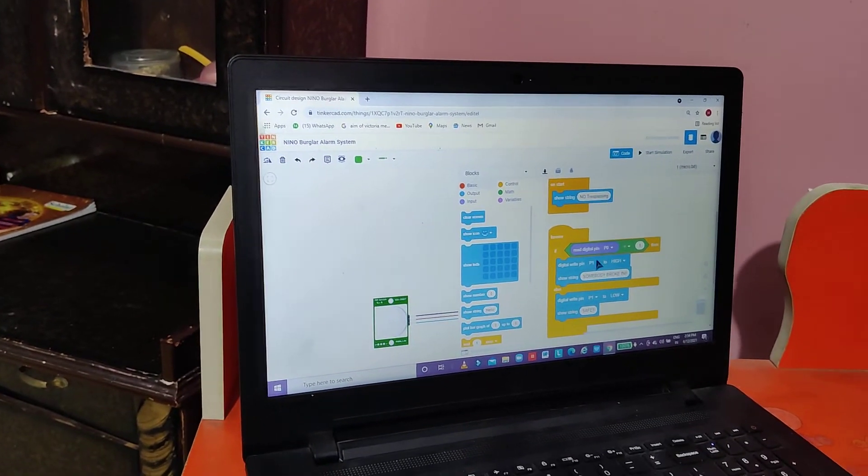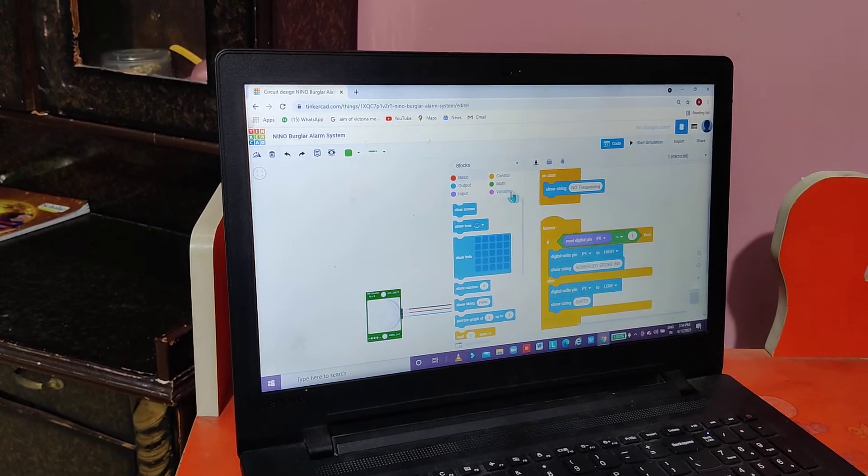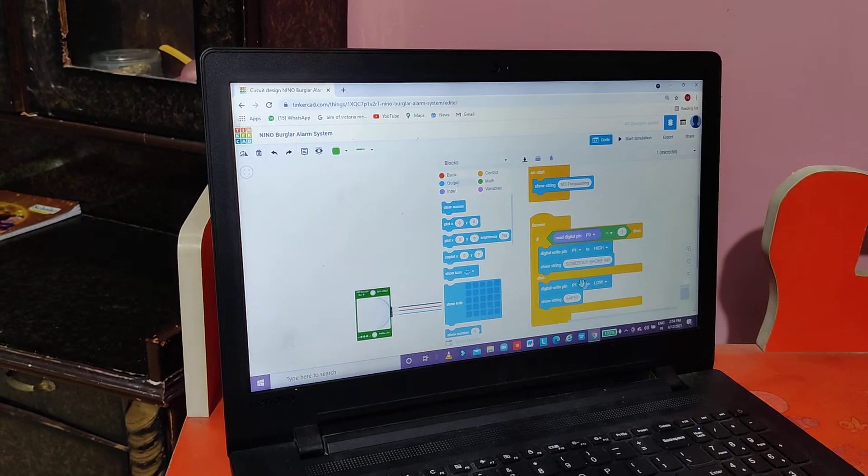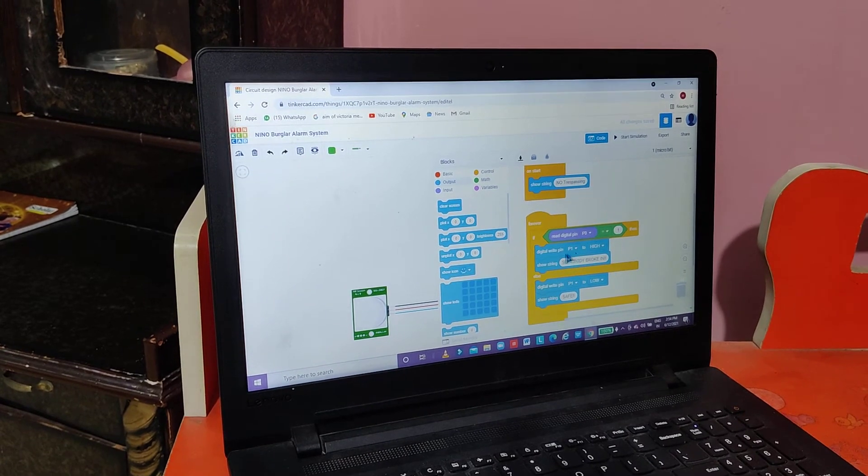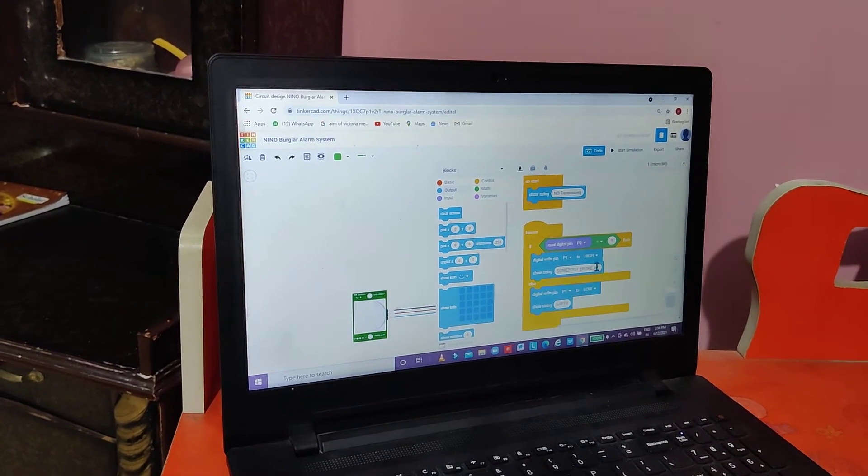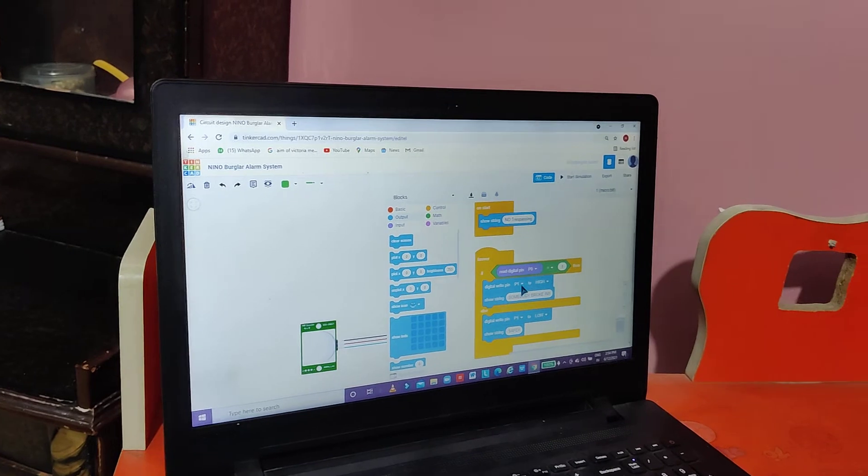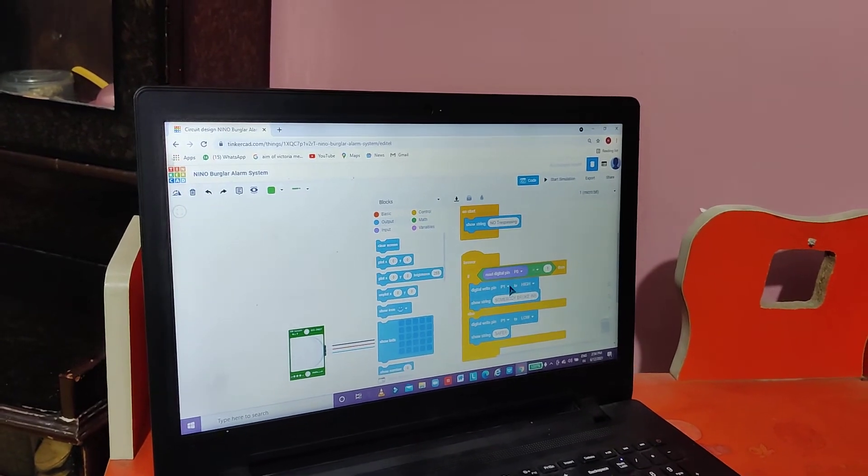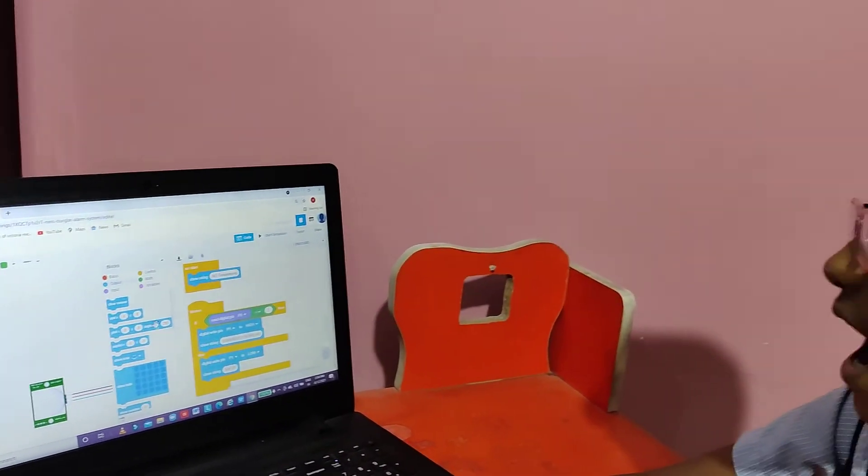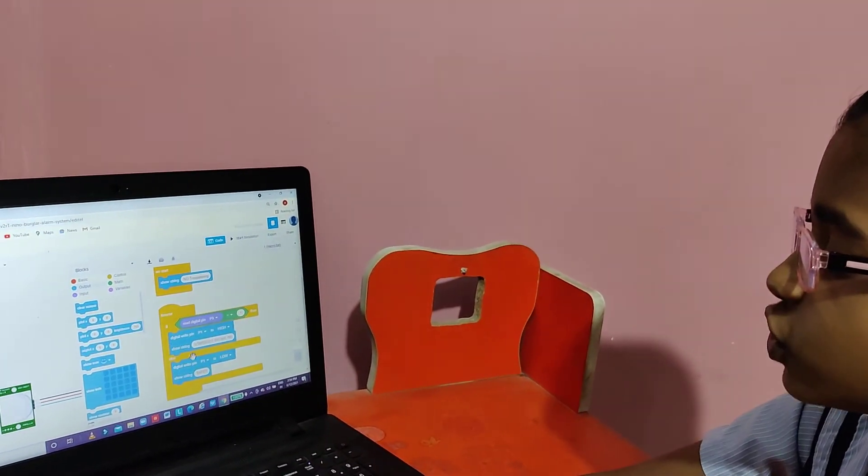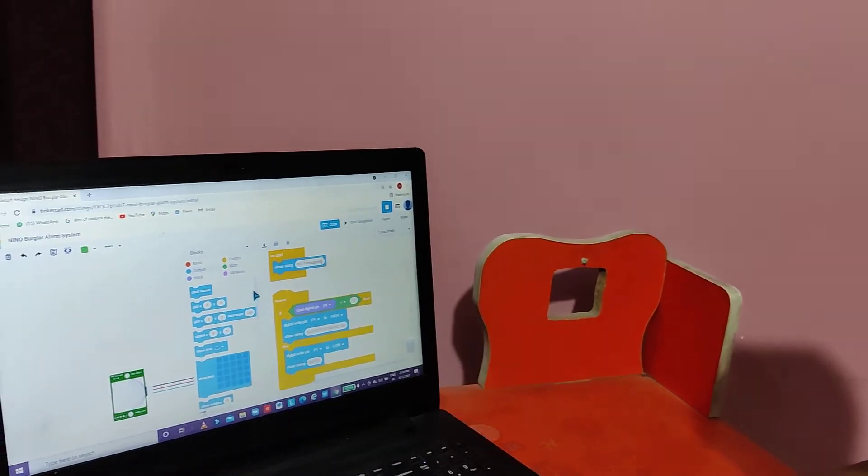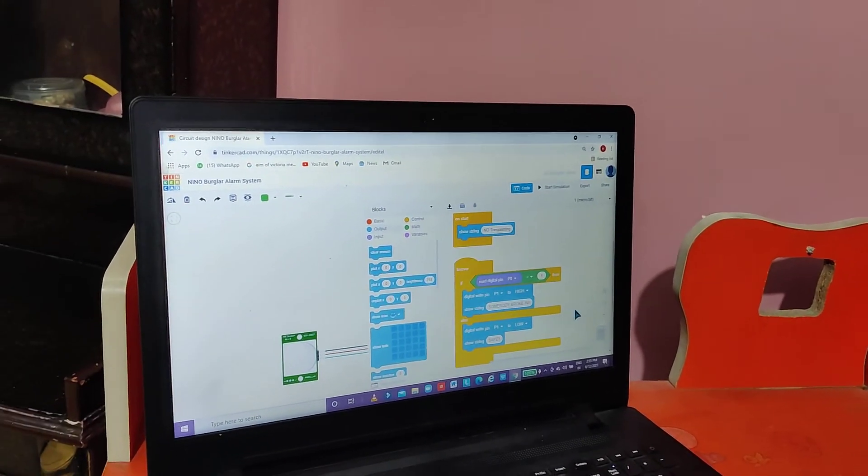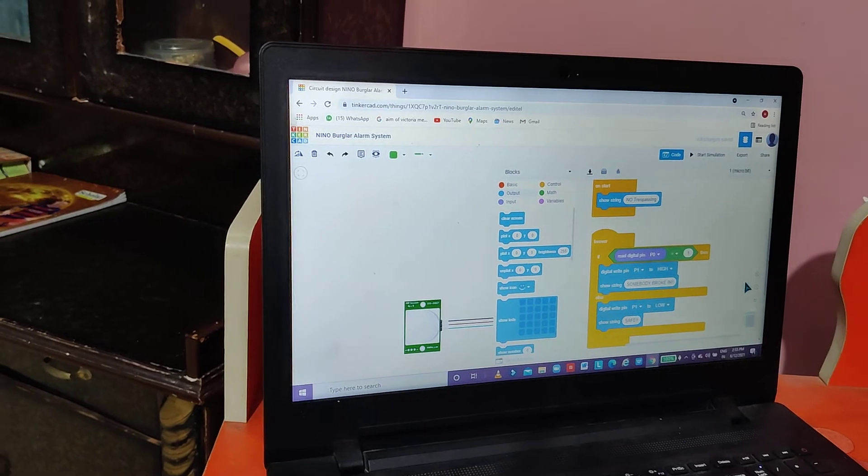After that we will go to output, and there we will find digital write pin P0 to high. Then we will change P0 to P1. And after that in this only we will find show string. Over there it will be written hello. We will change it into somebody broke in.